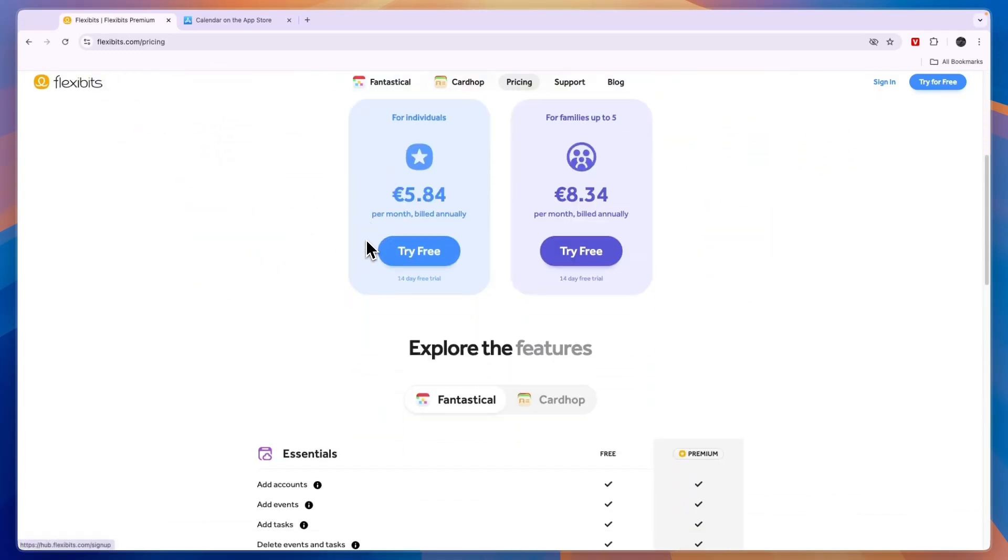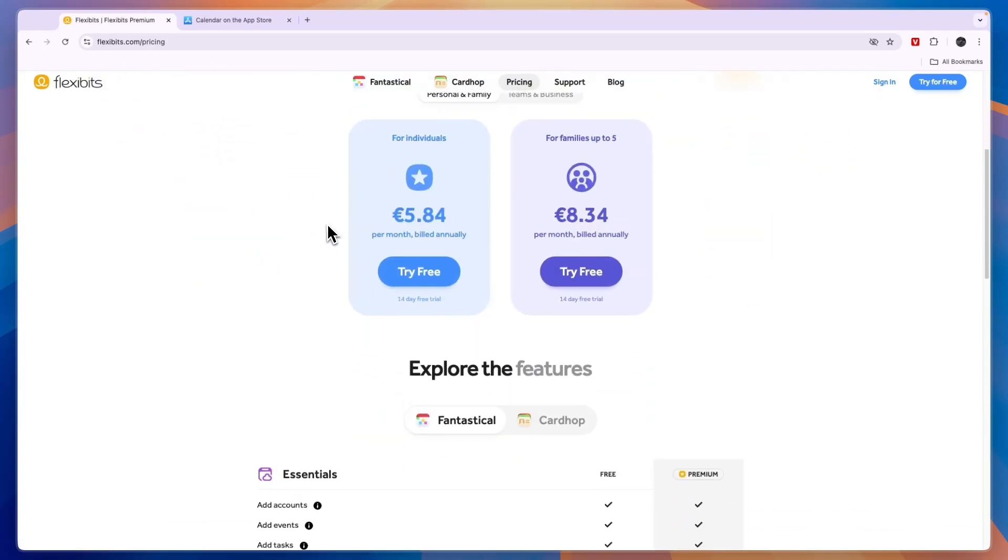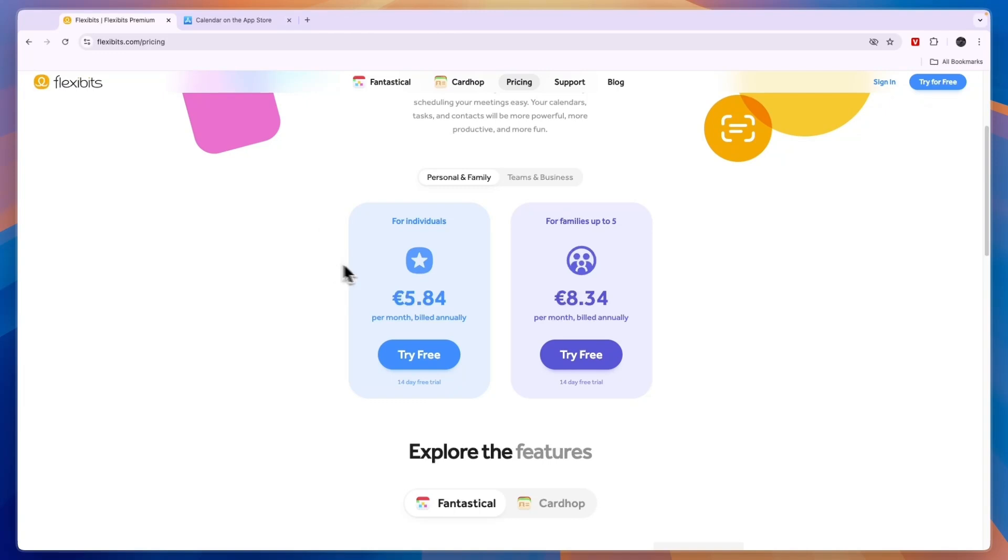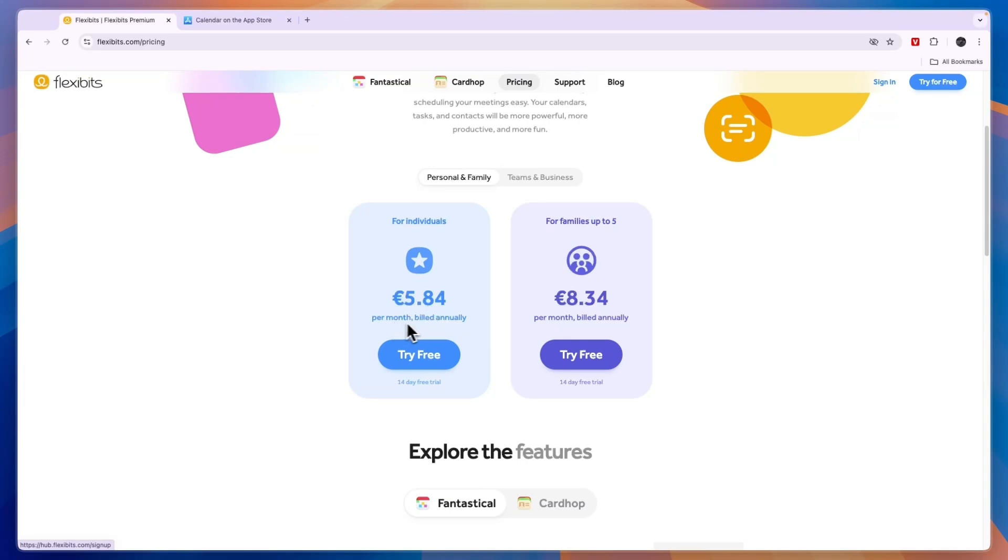Again, if you want to get started with one of the free plans I would just go with Apple Calendar. But you can see right here the paid plans for Fantastical can be pretty pricey. For individuals it's €5.84 per month when you bill annually, and for families up to five people it's €8.34 per month also billed annually.